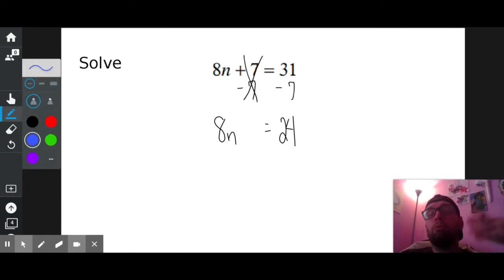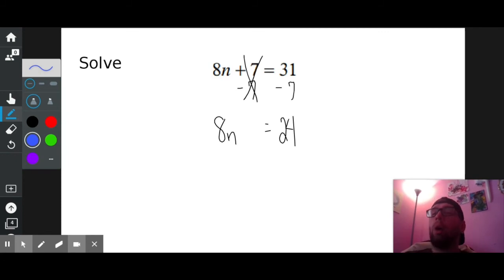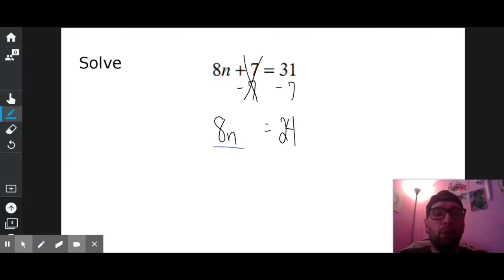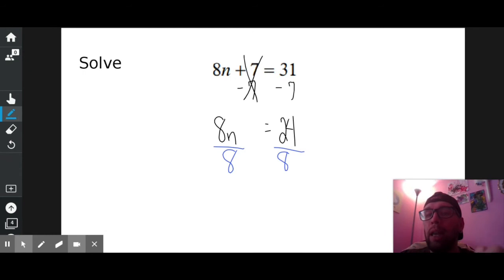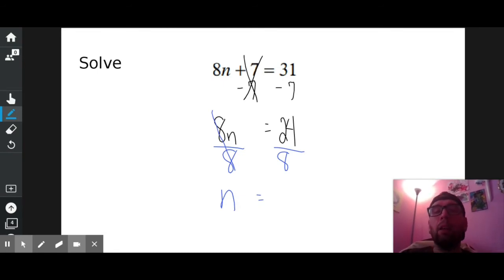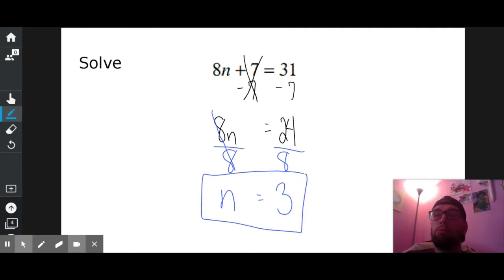Is N all by itself? No. What's in the way? Eight. How is eight in the way? It's being multiplied to N. So how do I get rid of something that's being multiplied to my variable? The opposite of multiplication, which is division. So I'm going to divide everything by eight. Eight over eight crosses out because it becomes one, and on the left I have one N, which is what I want. And 24 divided by eight is three. Is N all by itself now? Yeah, so that's my answer.